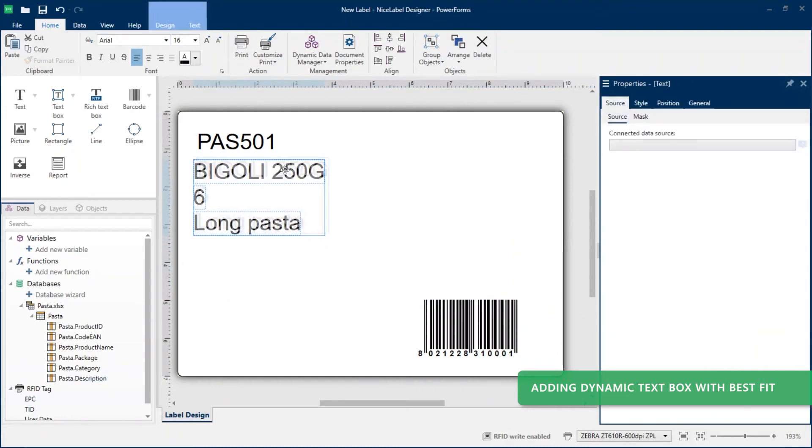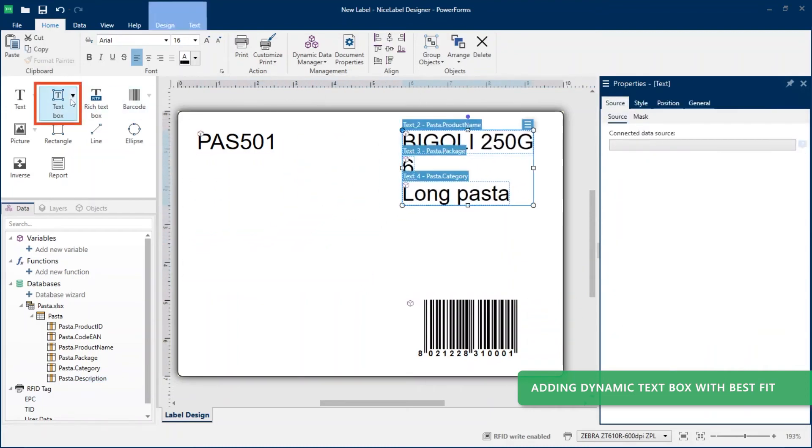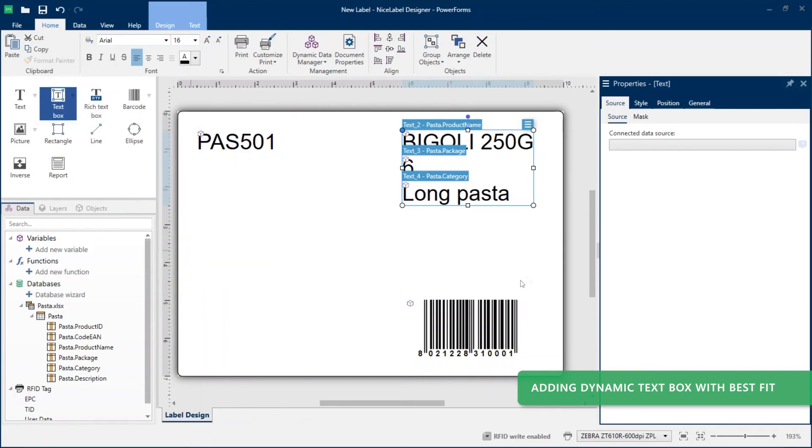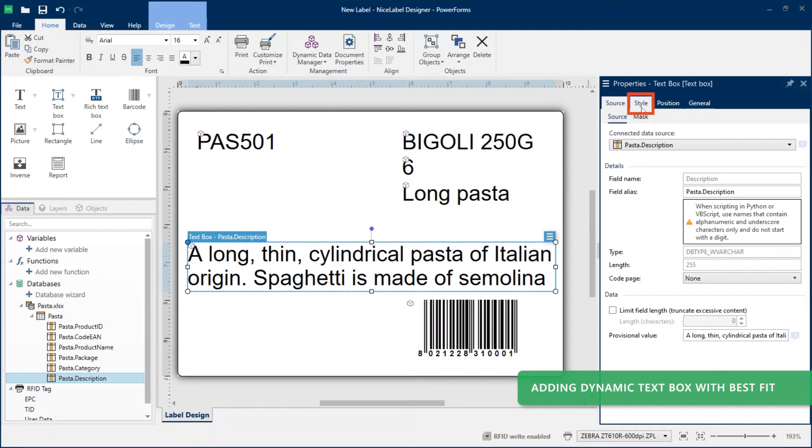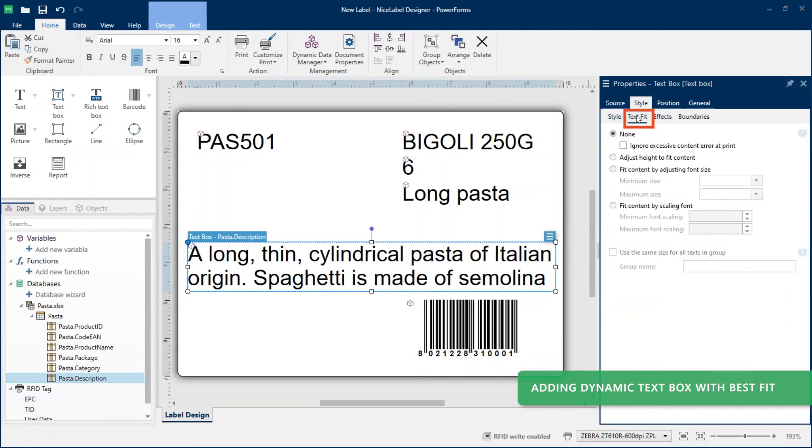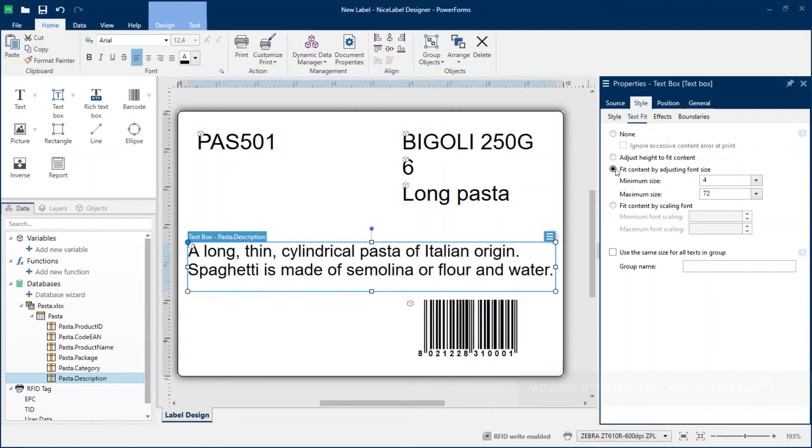Reposition your other text objects to make room for your text box. Drag the text box object borders to resize it on your template. In text box properties, click style and text fit to enable fit content by adjusting the font size. Now your Excel product descriptions of different lengths scale to fit in your dynamic text box objects on your label template.